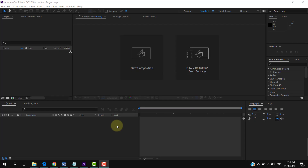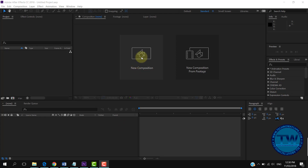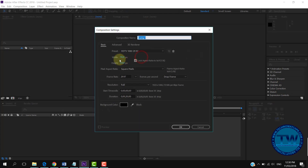Welcome to my YouTube channel. In this tutorial I am going to show you how to remove green screen in Adobe After Effects CC 2018. So let's get started. Create a new composition by clicking on the new composition button.